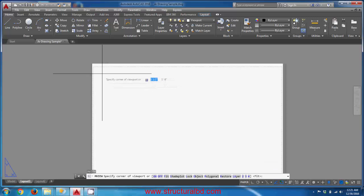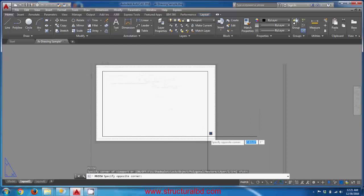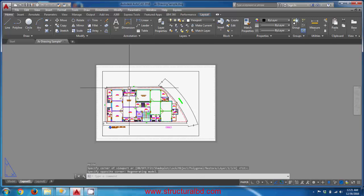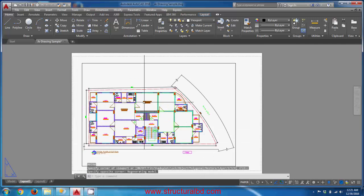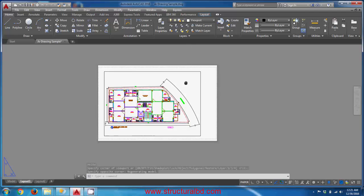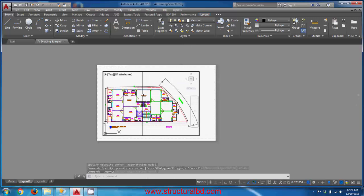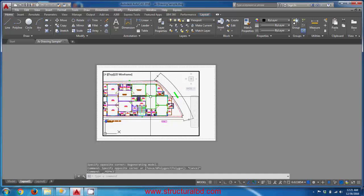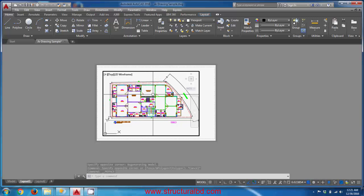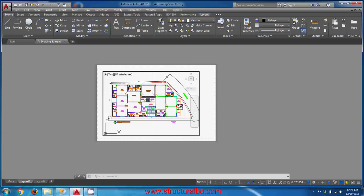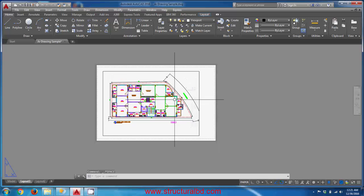To create a viewport, type 'MVIEW' and press Enter. Create a rectangle by clicking two corner points. The viewport is created and the drawing you see comes from the model space. You can double-click inside the viewport to activate it and pan or move the drawing. When your cursor is inside the viewport it shows a crosshair cursor; when it is outside in the paper space it shows an arrow.